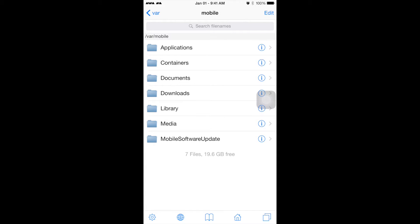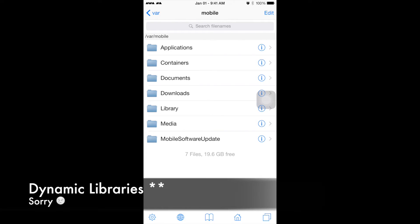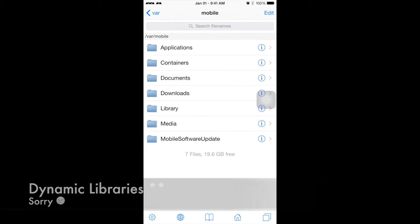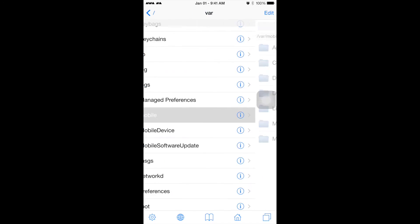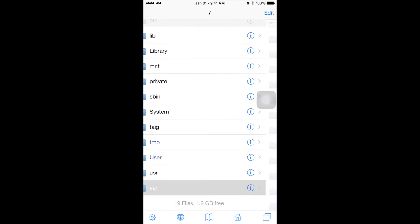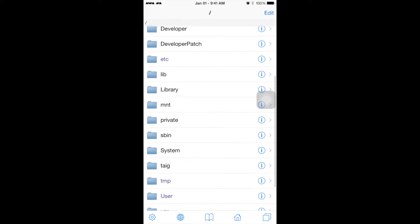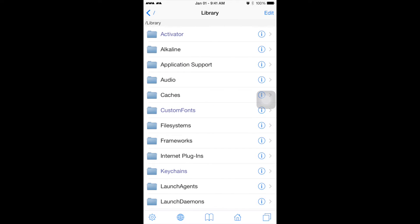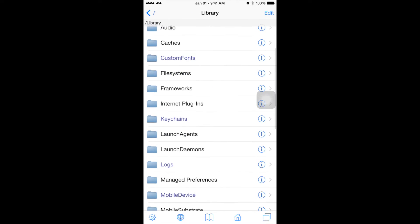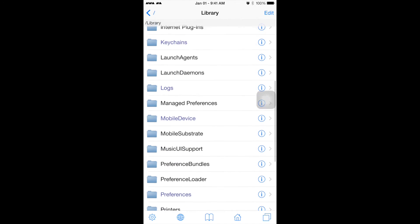To do that, back out of this page, scroll up a little bit, and you'll see Library. After that, choose Mobile Substrate, then Dynamic Libraries.